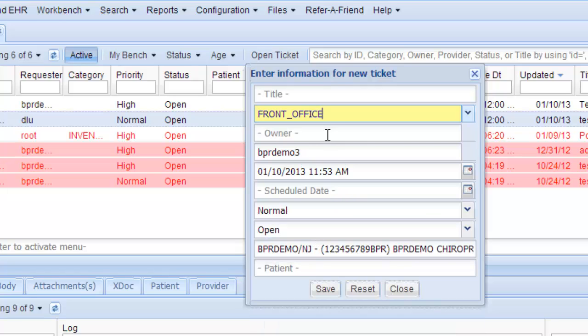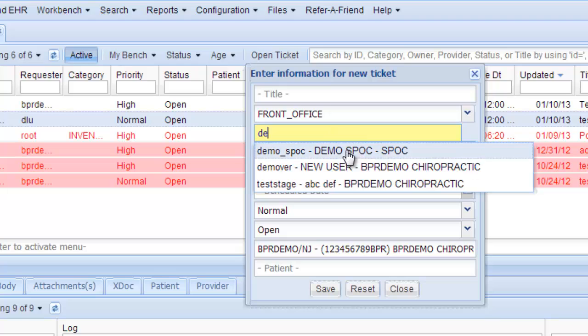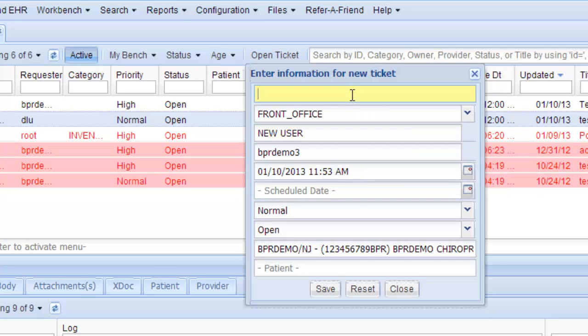You would choose front office, type in their name, and here's a demo person.